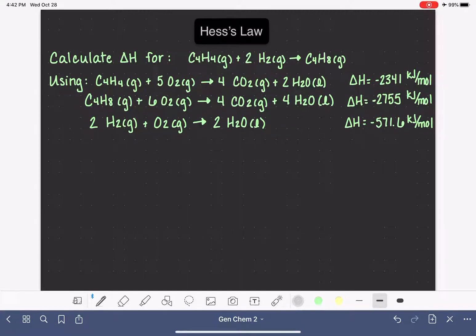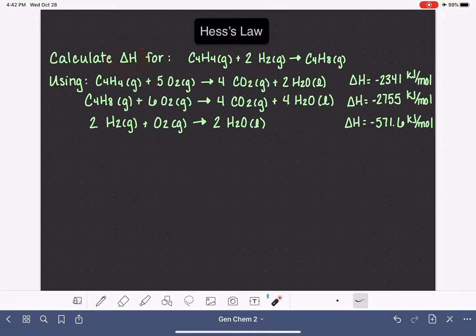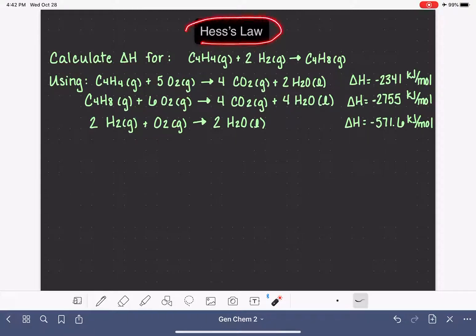In the previous videos, I've been teaching you how to use calorimetry data to calculate the delta H, or change in enthalpy, for a reaction. In this video, I'm going to teach you another method that we use to calculate delta H, and this method is called Hess's Law.